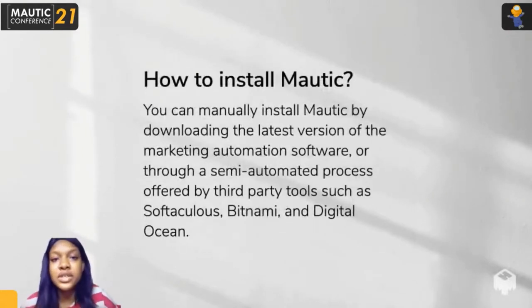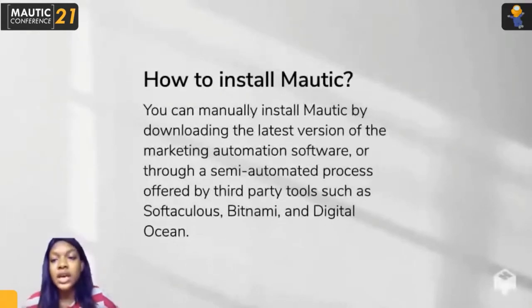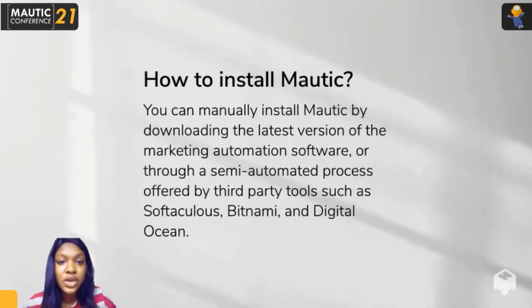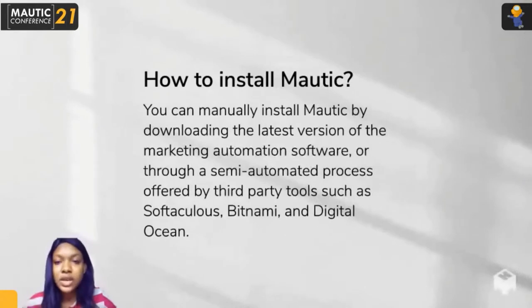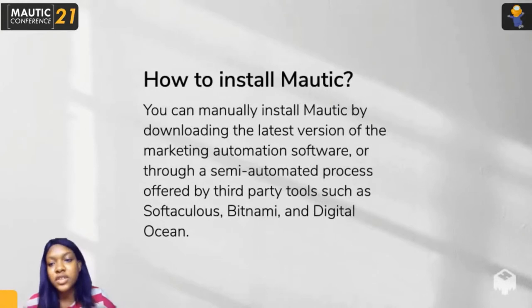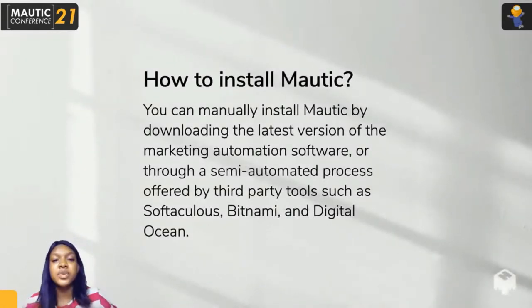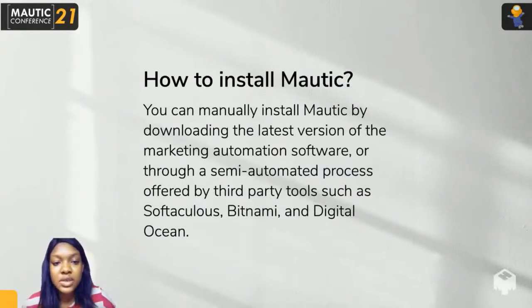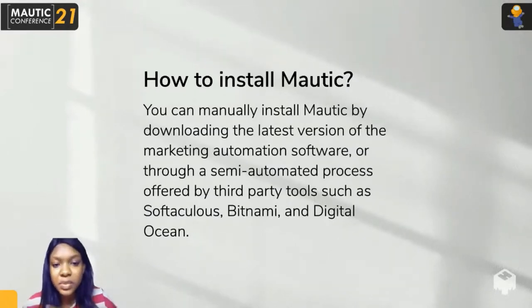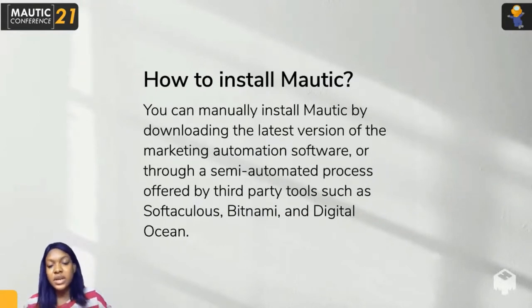For a beginner who wants to use Mautic, the first step is to install Mautic by downloading the latest version of the software. Mautic has version 3 and version 4, which is the latest. It's important to keep your Mautic version updated to get new features and releases. You can also download through semi-automated processes offered by third-party tools such as DigitalOcean, Softaculous, Bitnami, etc.